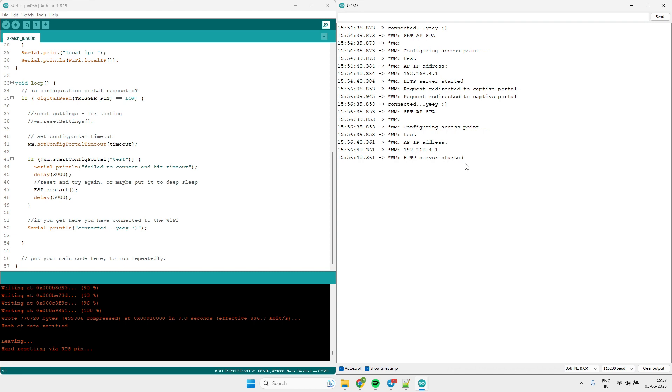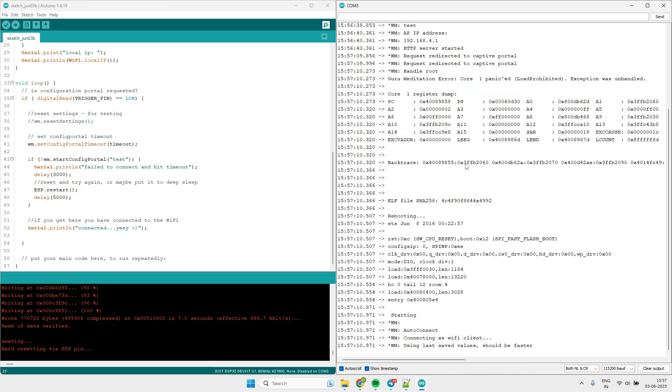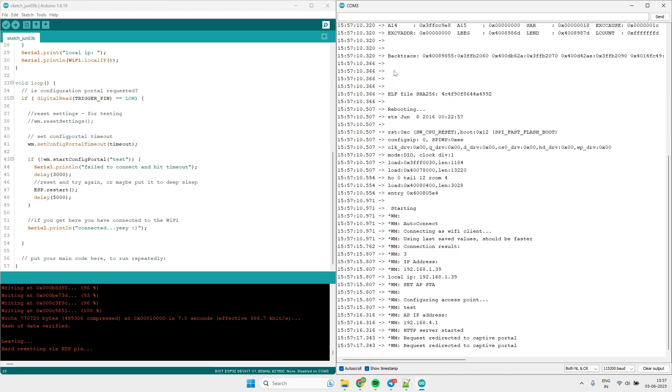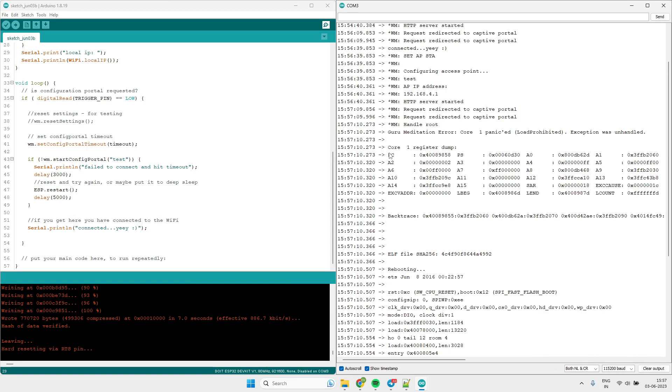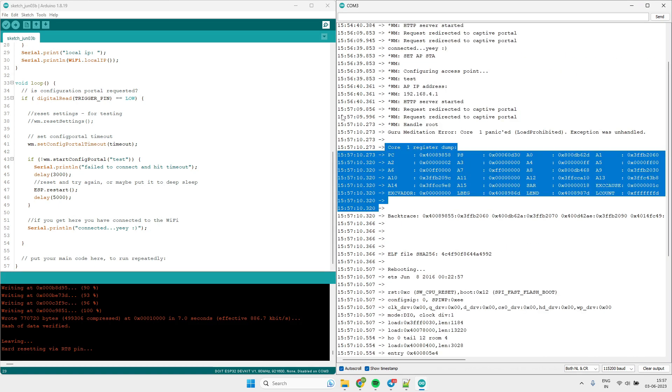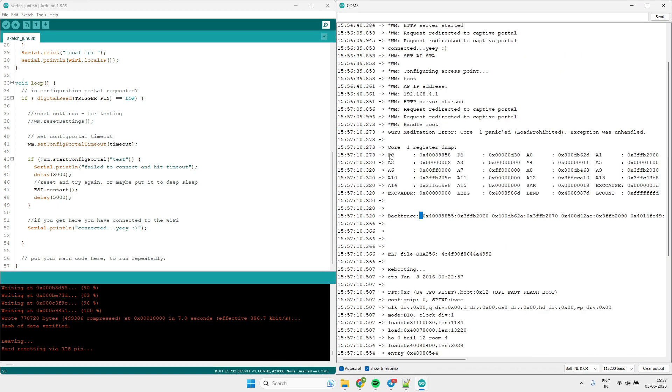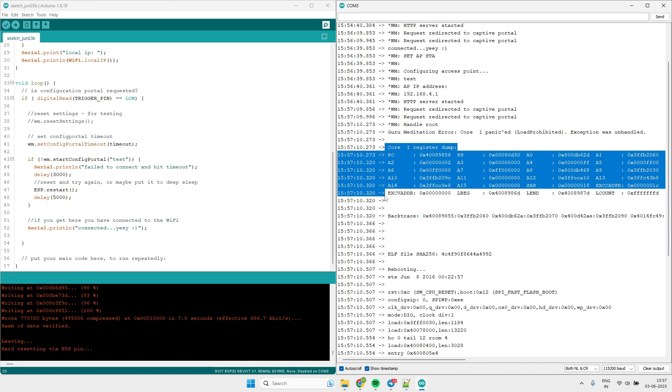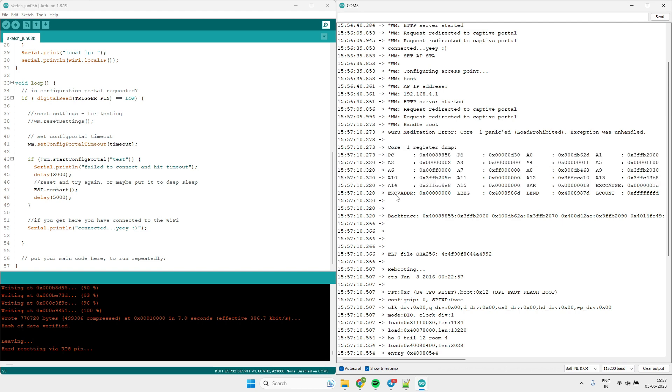If I try to connect this access point then ESP32 is crashing as you can see here. As you can see ESP32 crashed here. This is the register stack. These are the registers and this is the backtrace addresses.